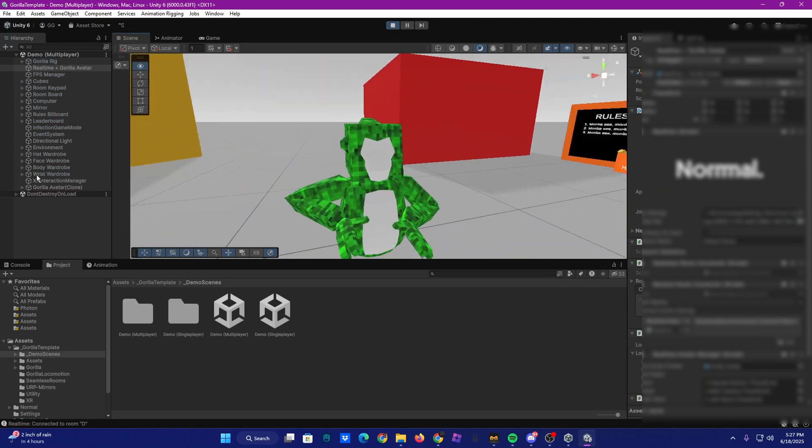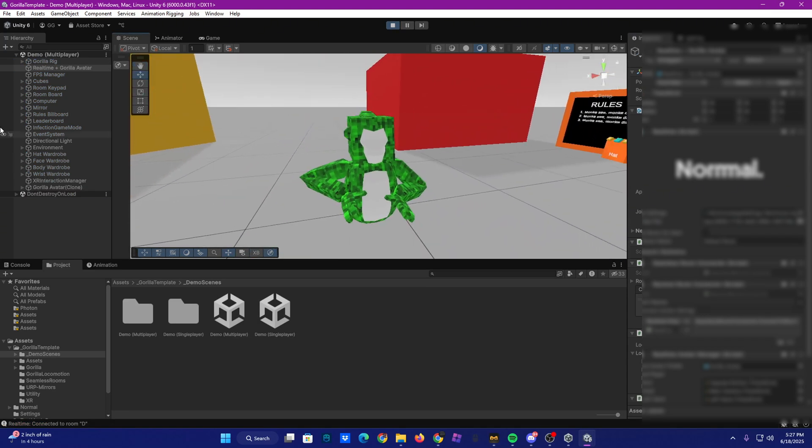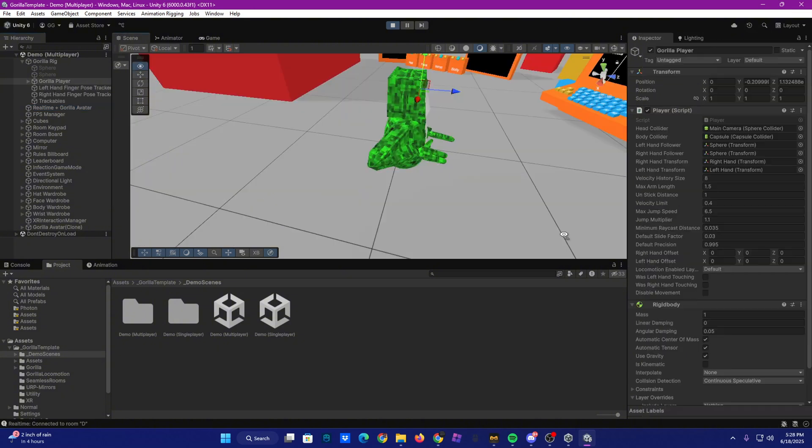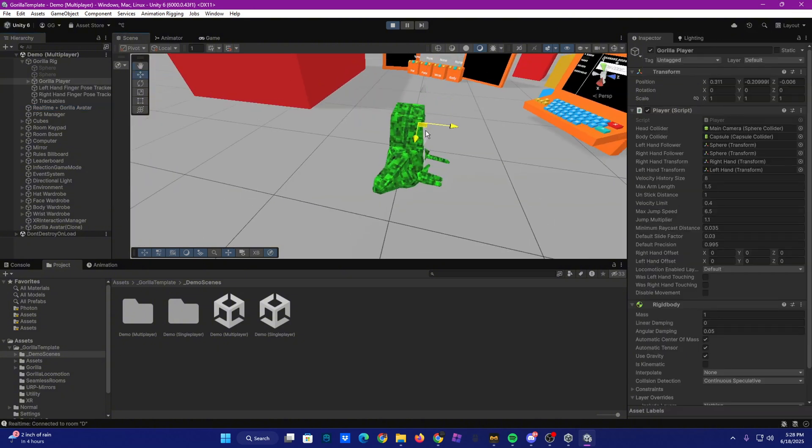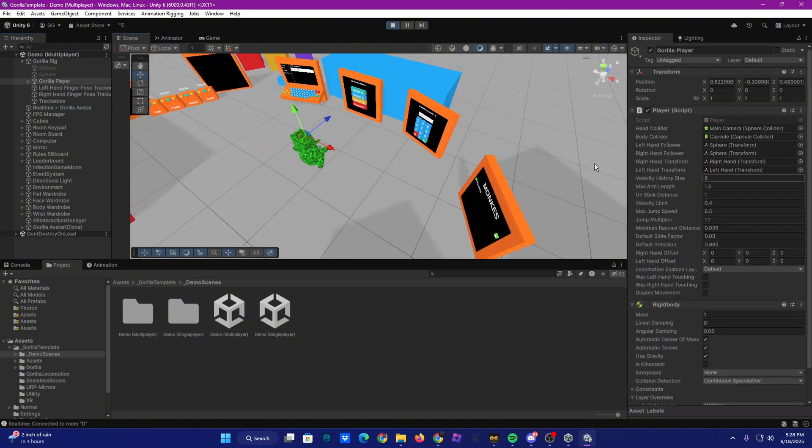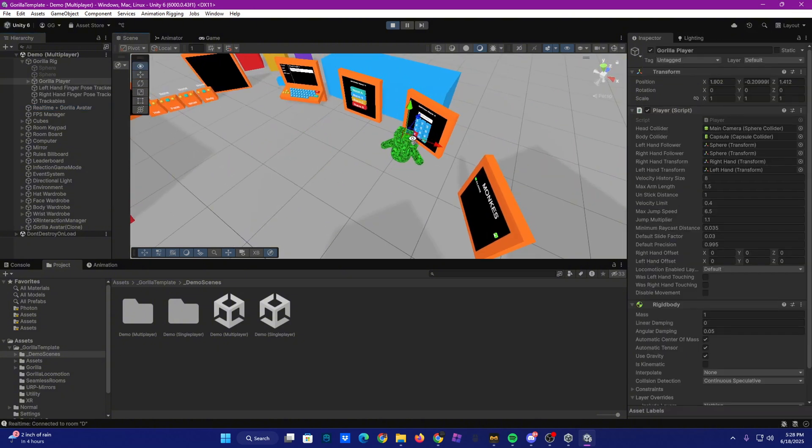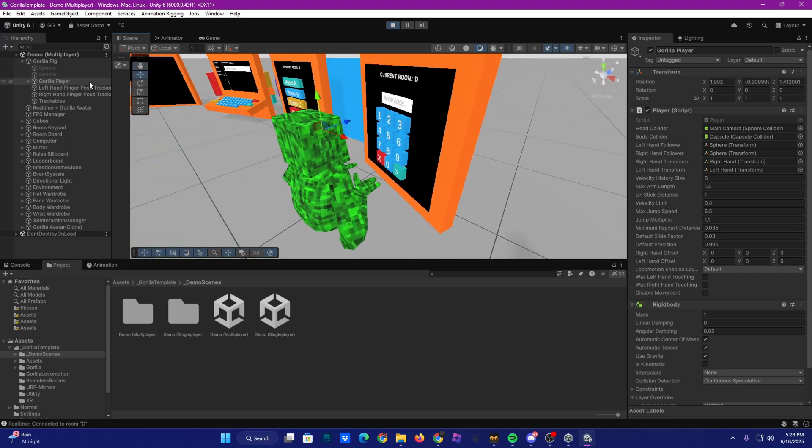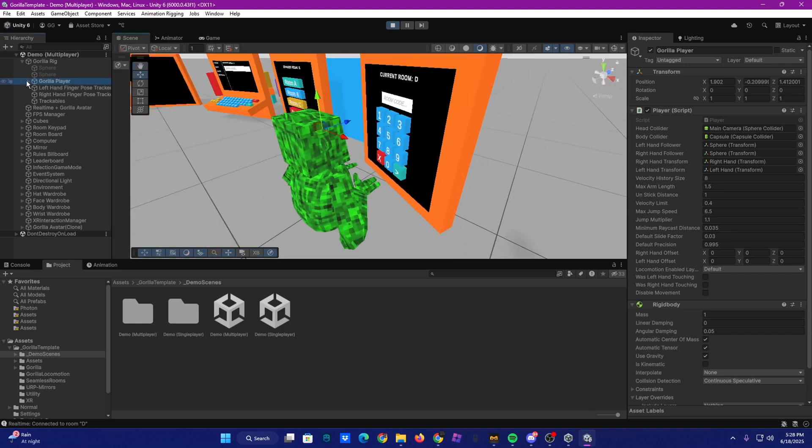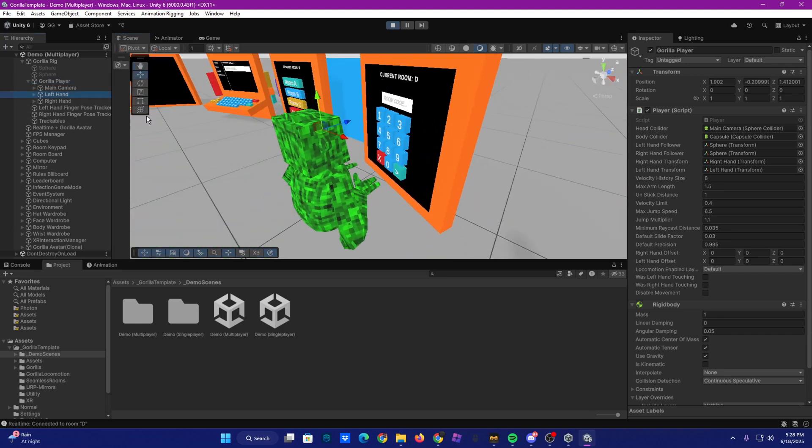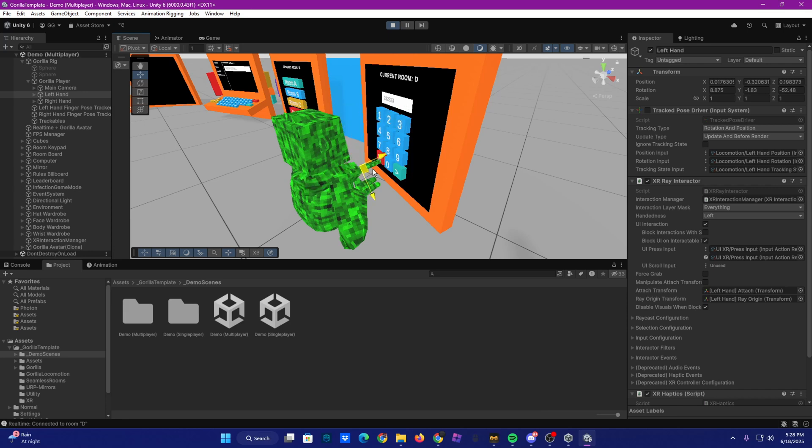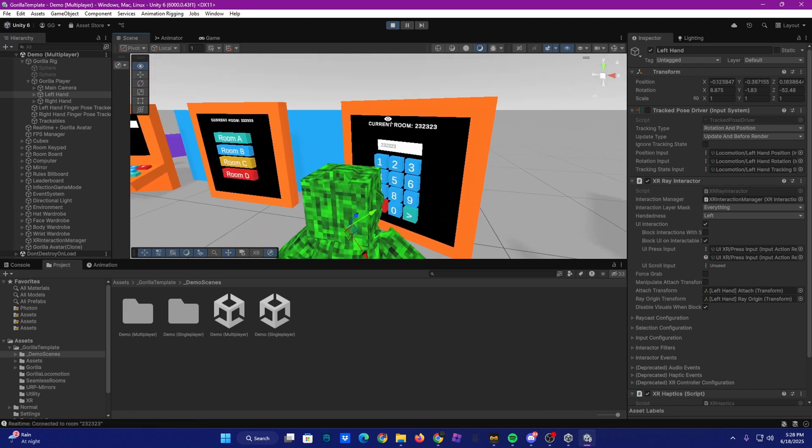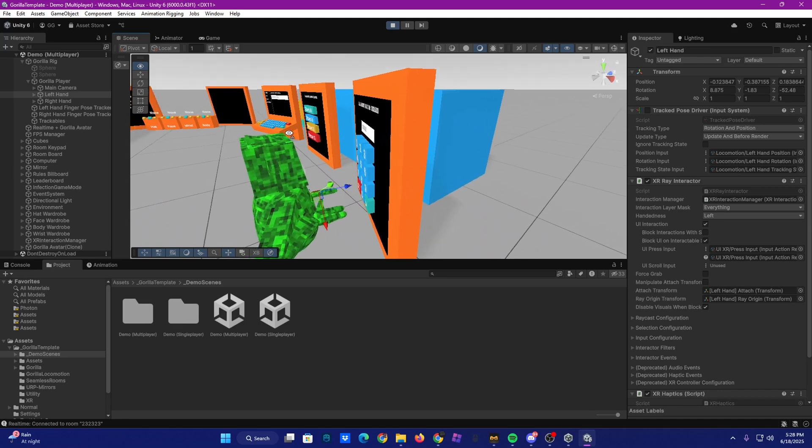So they start you off with this beautiful monkey here. Then I'm going to move him over here. So I'll type in a code. Connecting. Okay, we're in that code now.